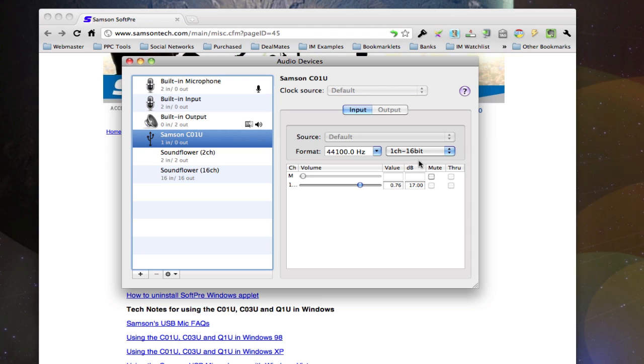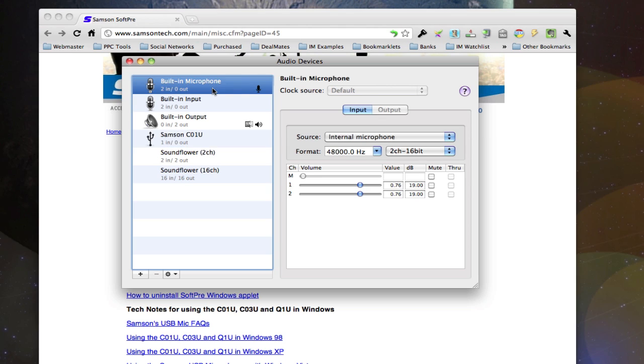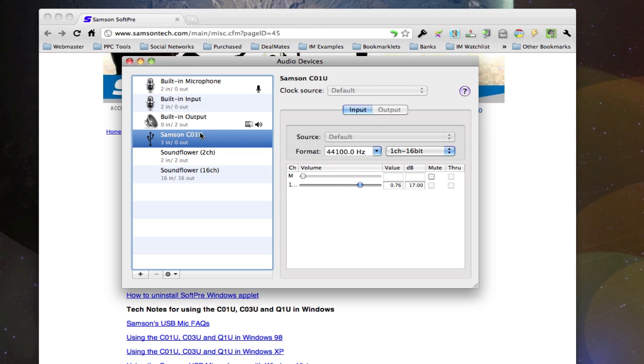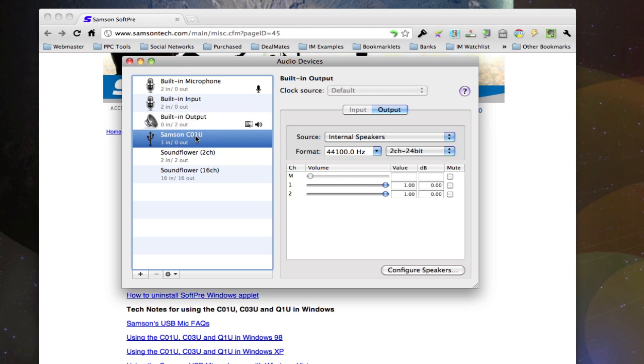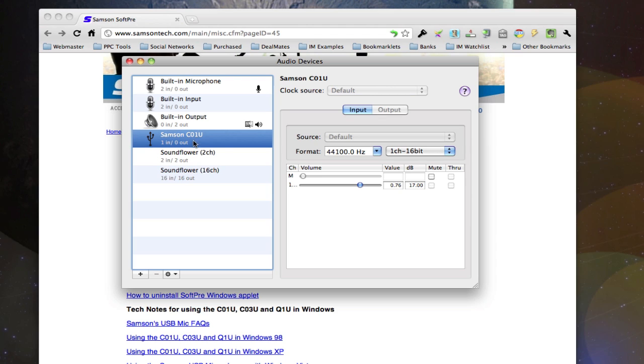You can also use this, just since we're on this page, to control the built-in microphone and other input devices. But for the Samson C01U, I found this to be the optimum setting. So I hope this tutorial was helpful to you.